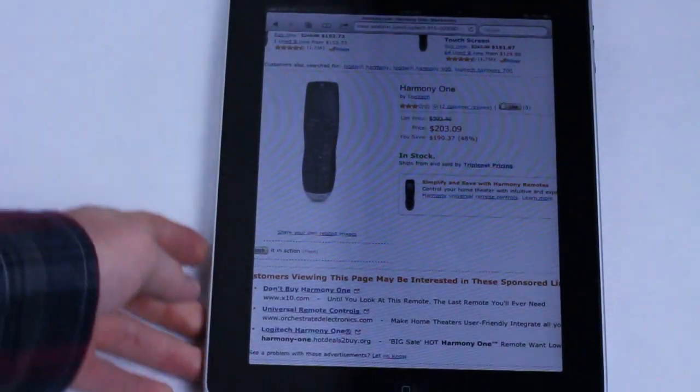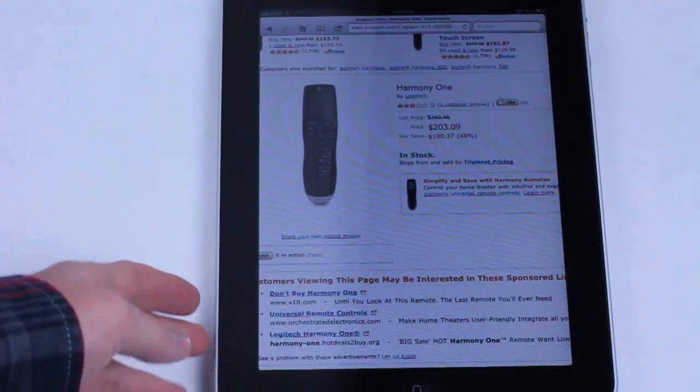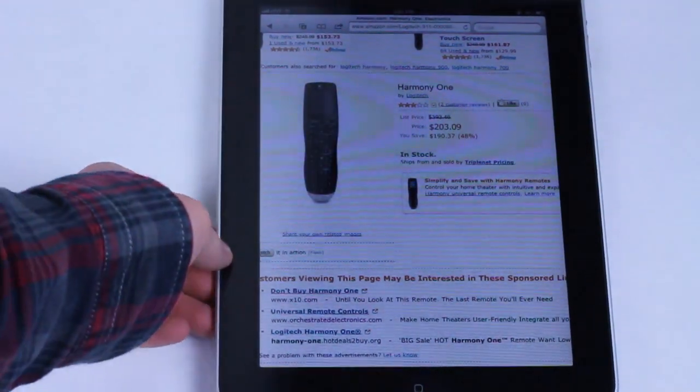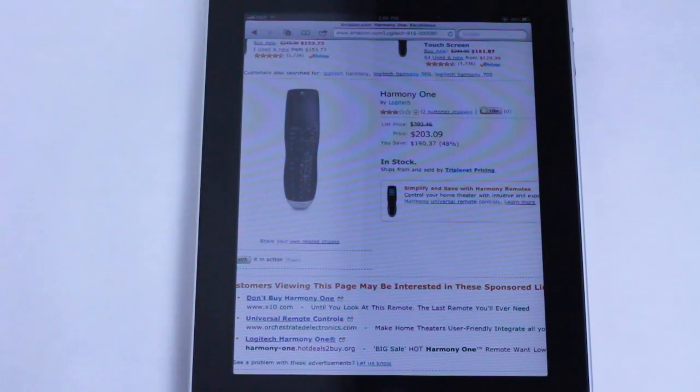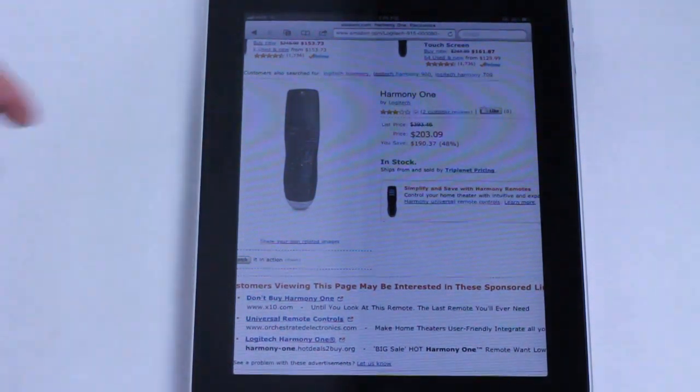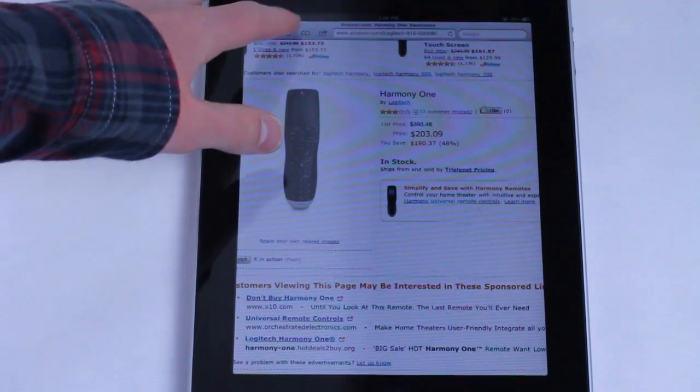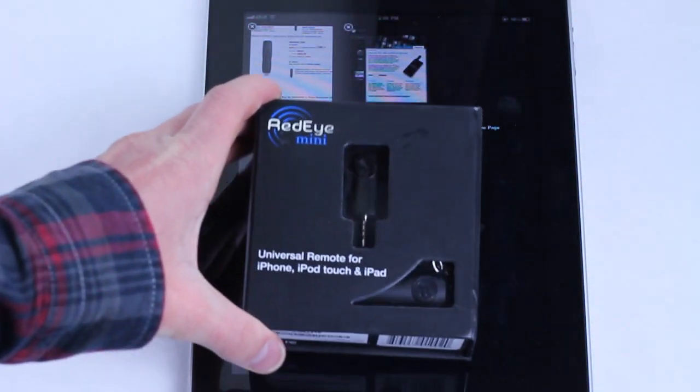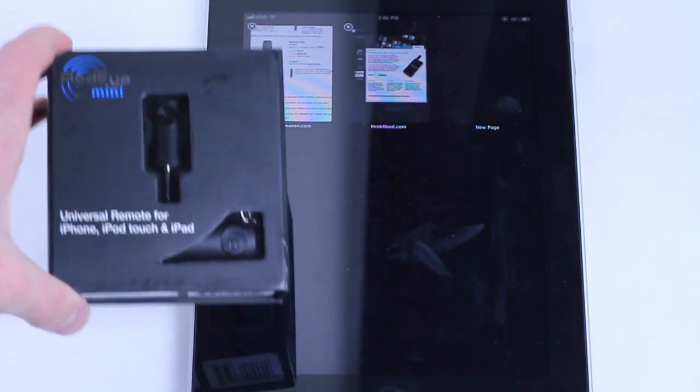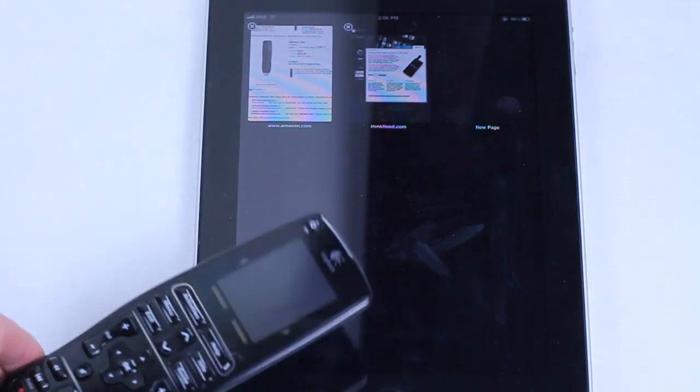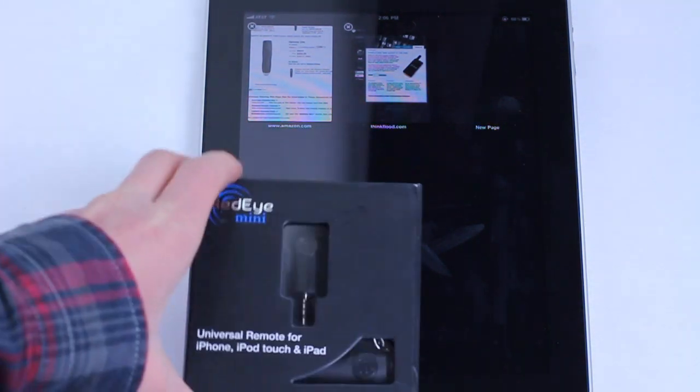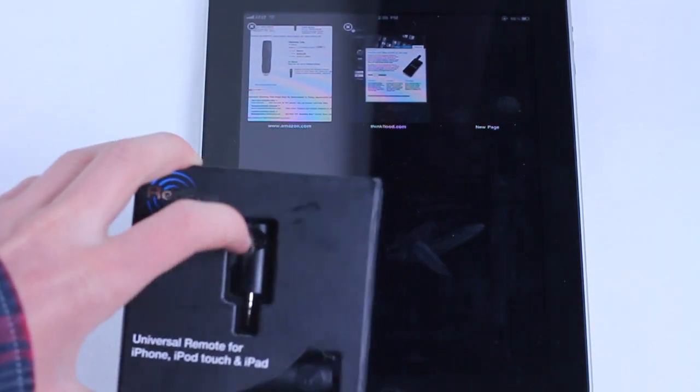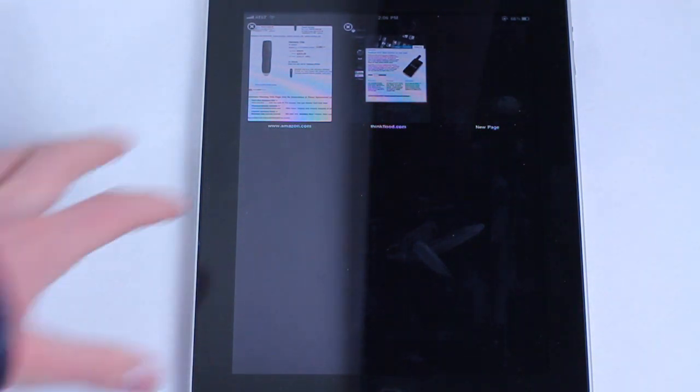If we take a look on Amazon, this model we have right here is a hefty $203, and that's on Amazon. Retail is $393. So as you can see, it is very pricey. Now if we move to the product we're going to be reviewing today, which is the Red Eye Mini from ThinkFlood, this is the same idea, same concept, except for rather than being its own device with bulky desktop software to set up all the codes and whatnot, you use the beauty and elegance of your iOS device and plug this little attachment into the headphone jack.